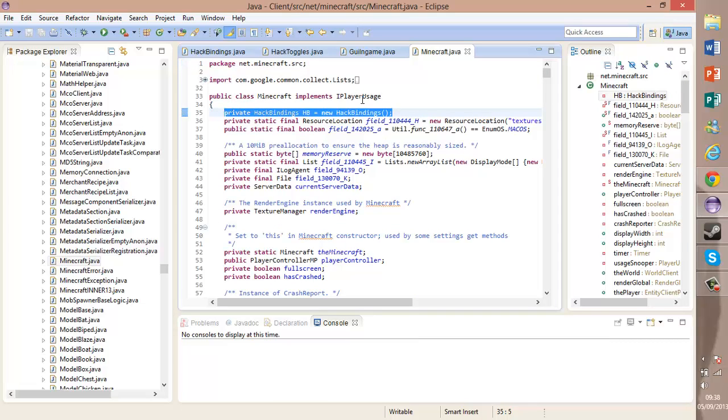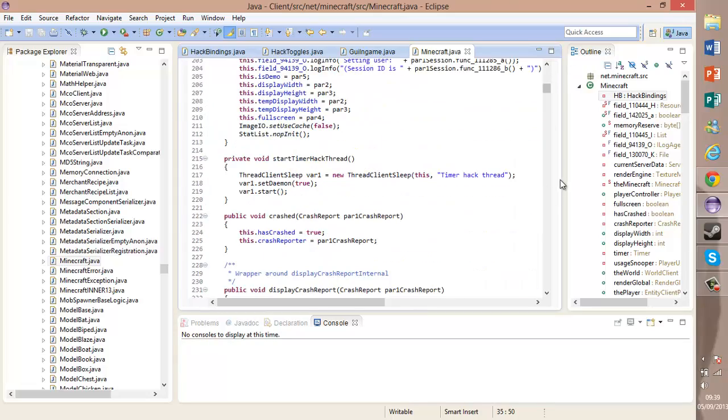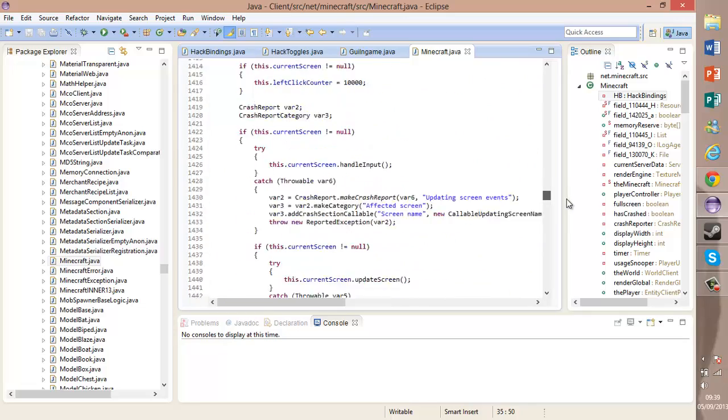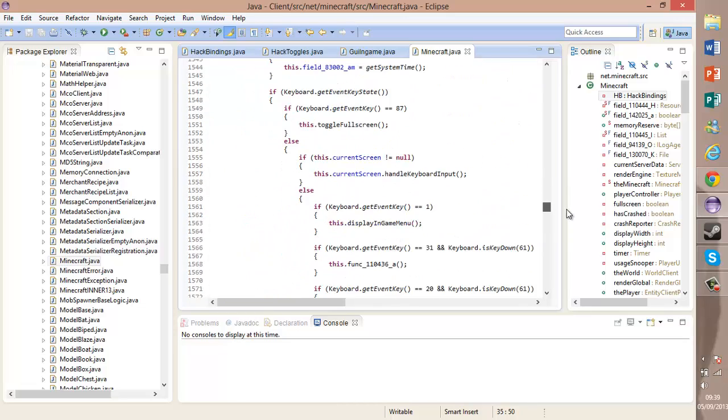Anyway, head over to where we made all our others on about line 1600, I believe.